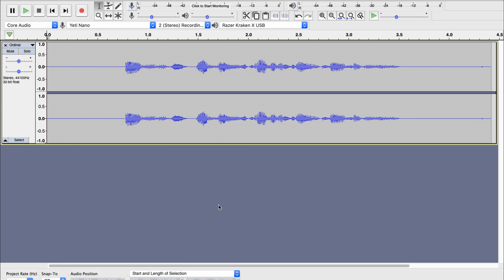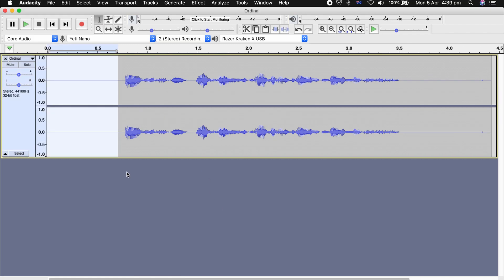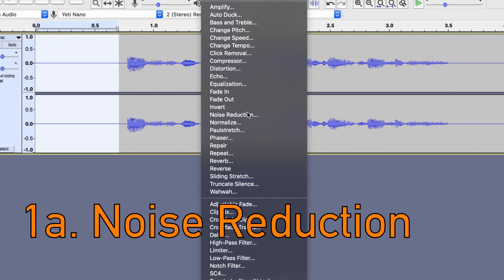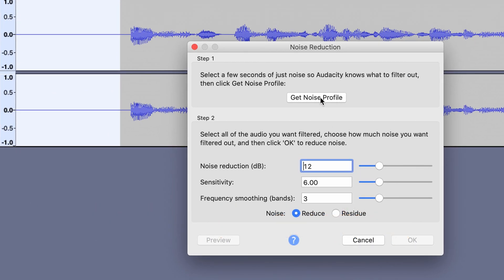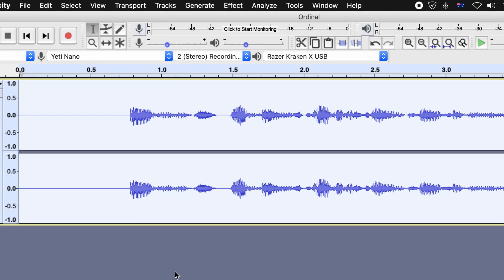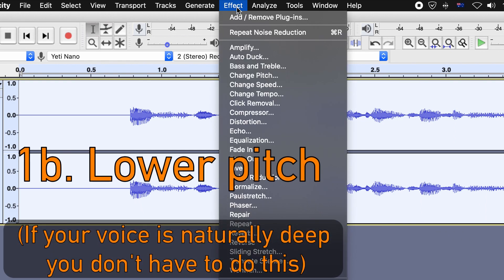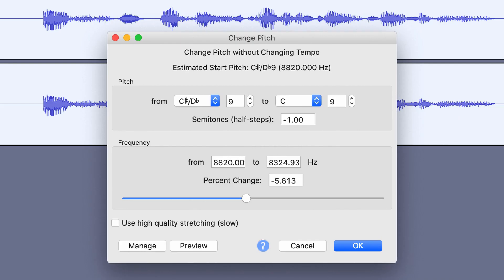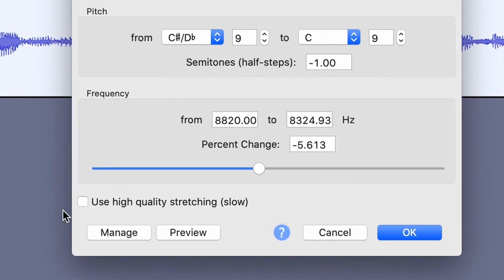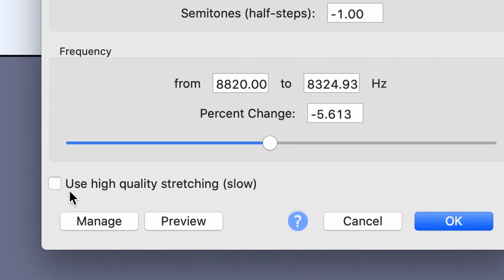And once you have it in Audacity, there are two optional steps. The first one is to apply noise reduction, which will generally improve the quality of the overall result, but it is not necessarily required. The second optional step is to lower the pitch of your recording by one to three semitones, and I'll leave this unchecked.